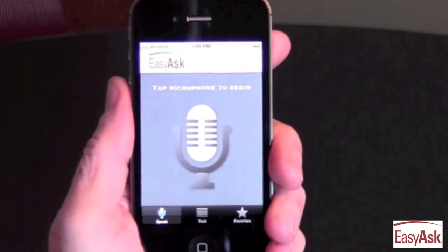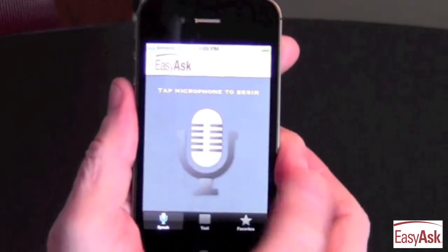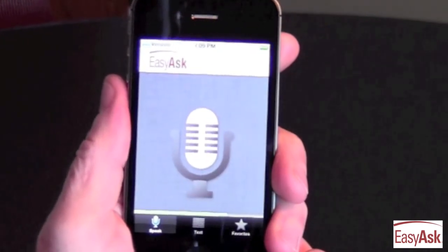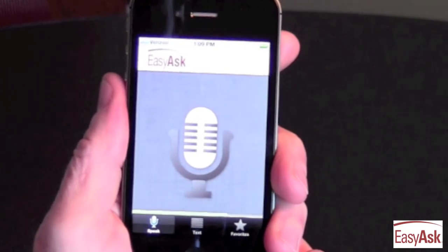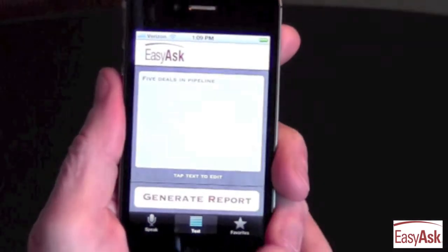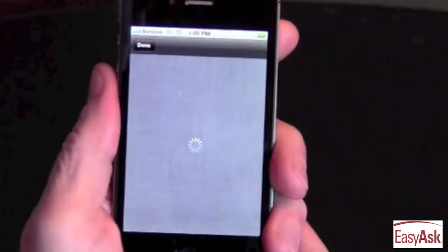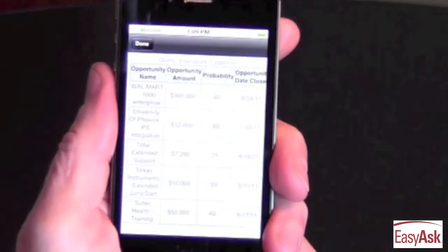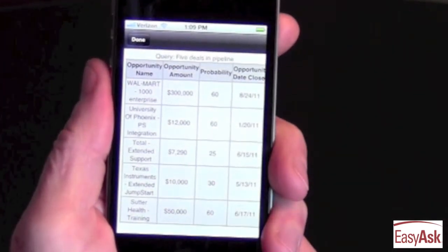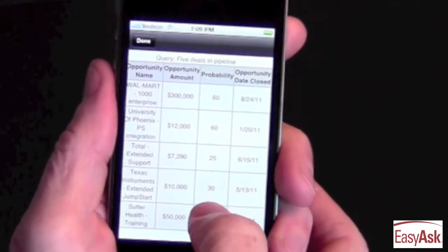And what if I want to check on the top deals my sales teams are working on this quarter? I simply ask, "Show top five deals in pipeline." Then I just generate the report and the answer is right here in front of me, so I can track what my sales reps are working on.